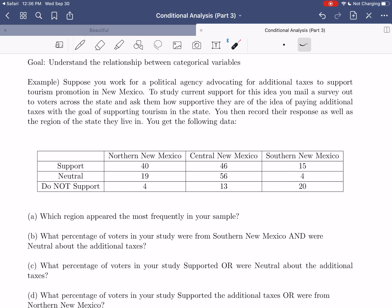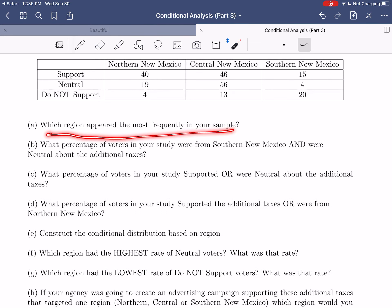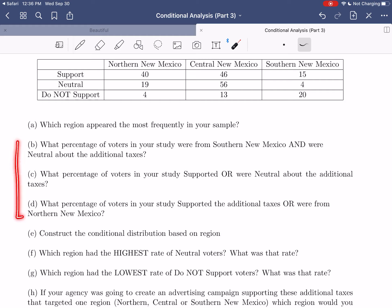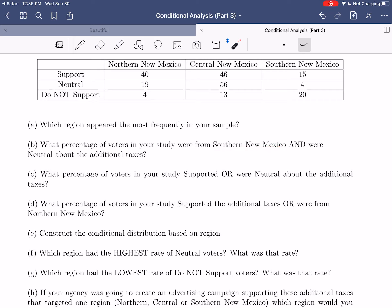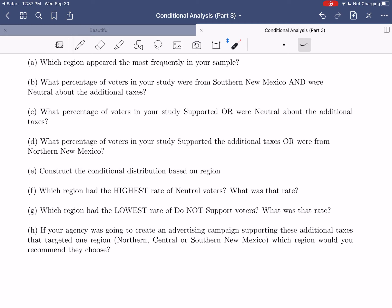We're going to do a bunch of stuff with this data. We'll answer questions like which region appeared most frequently in your sample, some percentage questions about specific subgroups, then in part E we'll construct the conditional distribution based on region, treating region as the explanatory variable to see if where someone lives might impact whether they're supportive, neutral, or not supportive of these additional taxes.